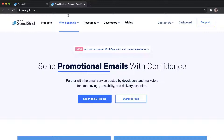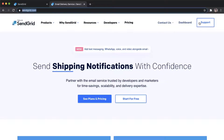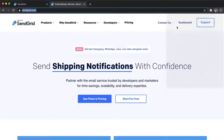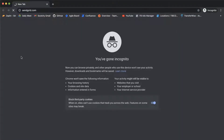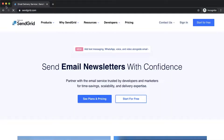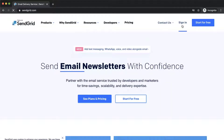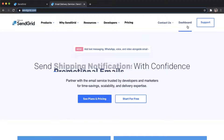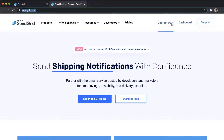So go ahead to SendGrid.com — you will have to sign in. If you have an account you can sign in, or if you don't have an account you can sign up and start for free. You'll need to complete two-factor authentication and all of that. Once you've completed it, you can go straight to the dashboard.